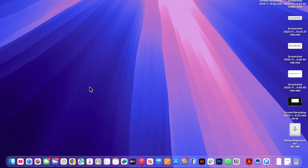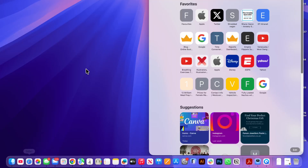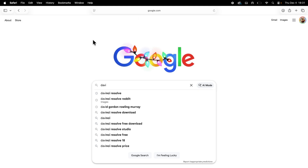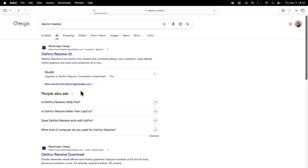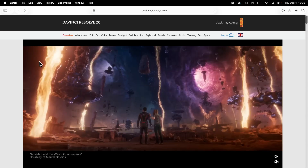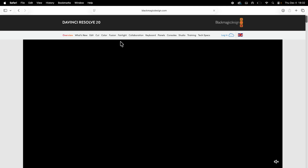To install this, the first thing you need to do is open up an internet browser and then from the search box type in DaVinci Resolve and press search. You can then click on the top website which is DaVinci Resolve, and this will take you to the Blackmagic Design website.